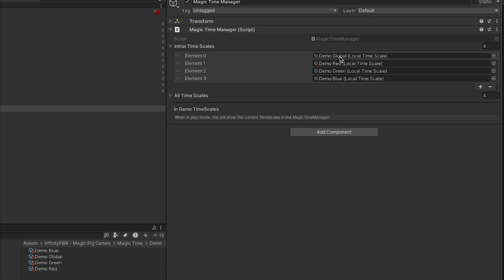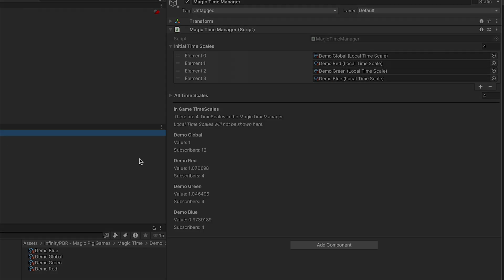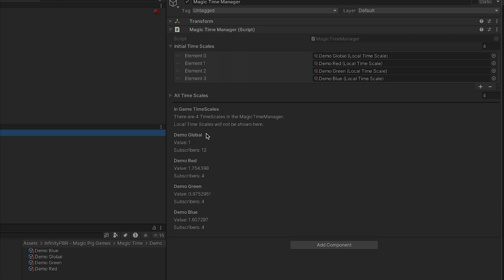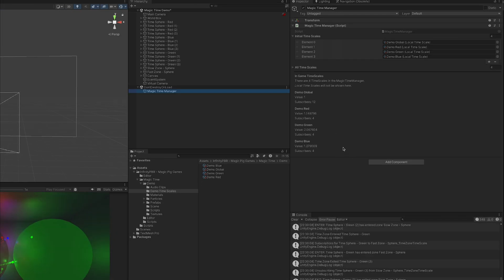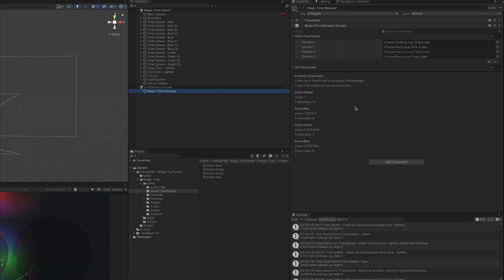You can then populate the Initial Time Scales with any time scale scriptable object that you want available in the game for other objects to subscribe to and be affected by. We've added Global and the three color time scales: Red, Green, and Blue. When we press Play with the Magic Time Manager selected, we see information about the time scales in the inspector — it doesn't update unless you move your mouse over it, so keep moving your mouse to see values change in real time.